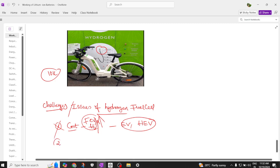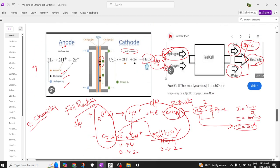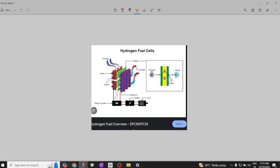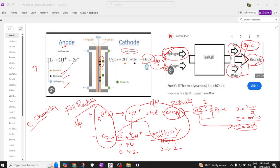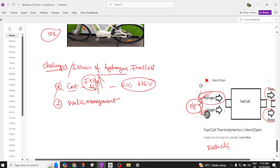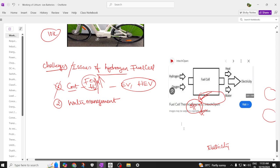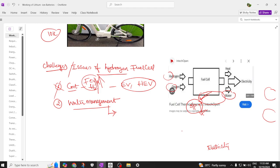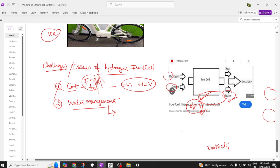Issue 2 is water management. The reaction in the fuel cell produces water as an output. We need to find what to do with this water — whether to heat or preheat it and release it to the atmosphere, or manage it some other way. We must find how to solve the problems of the output water released from the fuel cell.